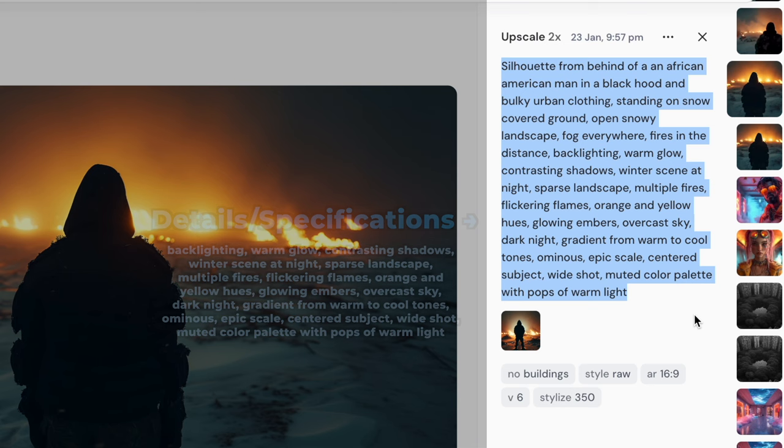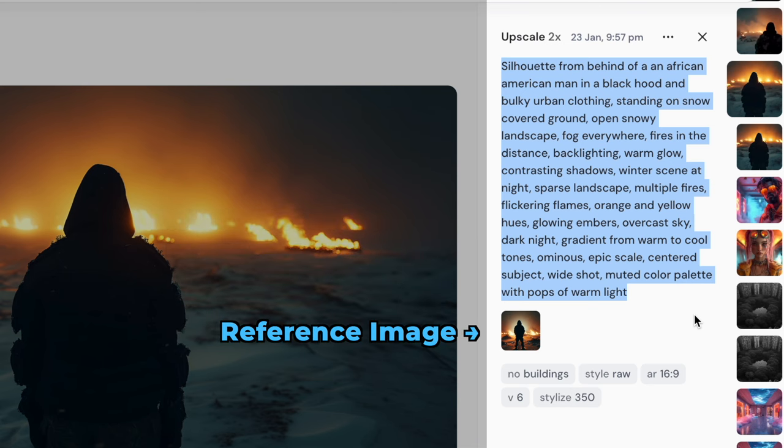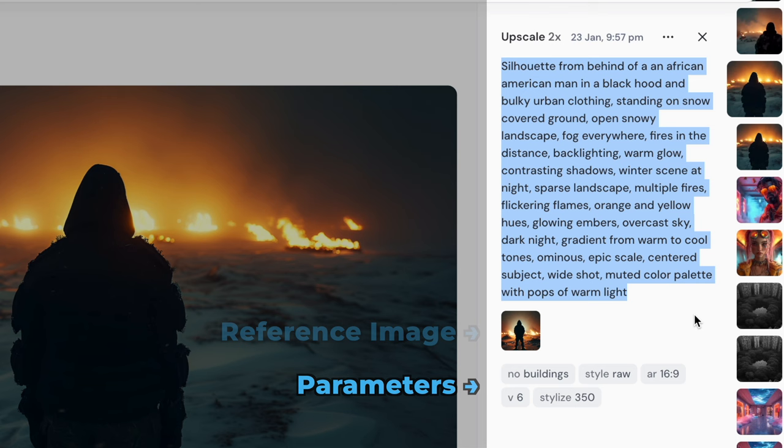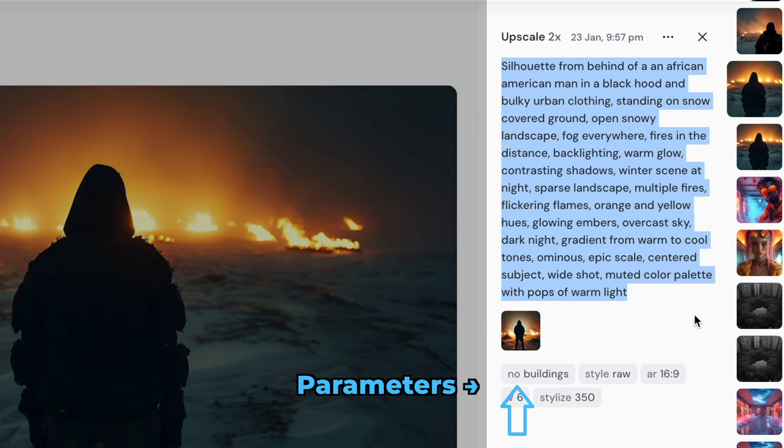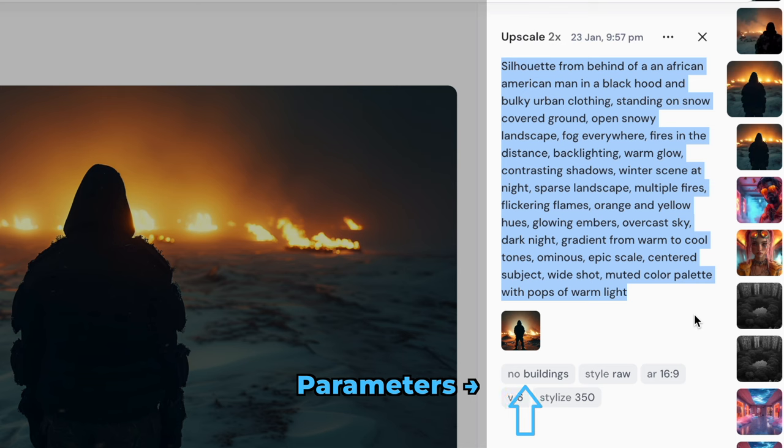In Midjourney, you can give it a reference image. I'll show you how to do that in a bit. I'm going to skip it for now. And then last here is the parameters, which control different aspects of the image. In your prompt, you just put dash dash followed by what you see here. And the no parameter helped me ensure no buildings popped up.